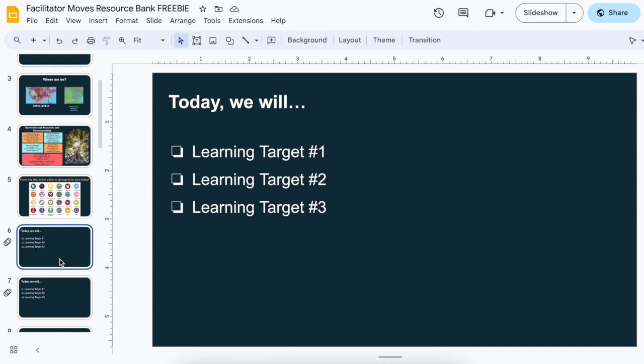I also like listing out the expectations for today. So it might be 'we will' and then learning targets, or 'we will create' and here are the things we'll create today — just recognizing that it's very creation-based. I like being able to say you're going to walk away with something. Lately I've been setting it up as checkboxes that you can check off as you go through.